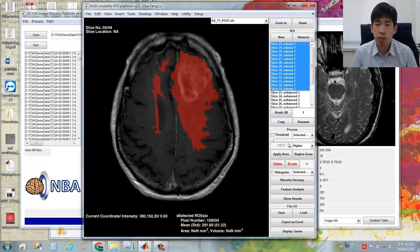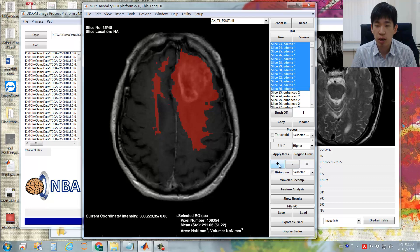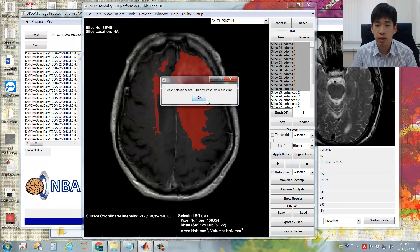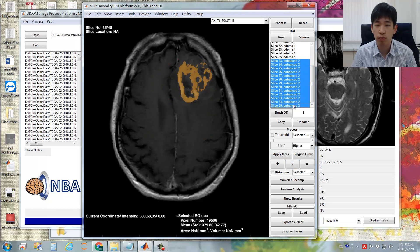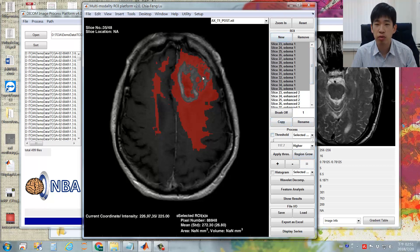You can also perform Boolean operations between ROIs. Deselect the morphology utilities. There is a plus sign for the union of ROIs and a minus sign to exclude specific parts of one ROI from others. For example, to remove the enhanced region from the edema ROIs: first select all the edema ROIs, click the minus button, then select the second set of ROIs you'd like to remove, and click the equals button. The edema regions will then exclude all regions already assigned to the enhanced ROI.